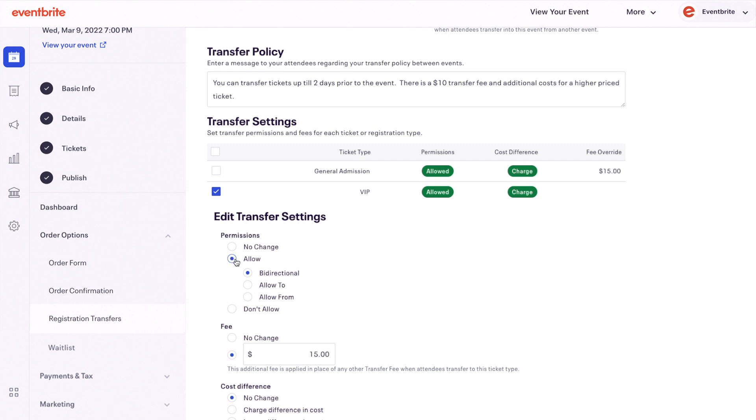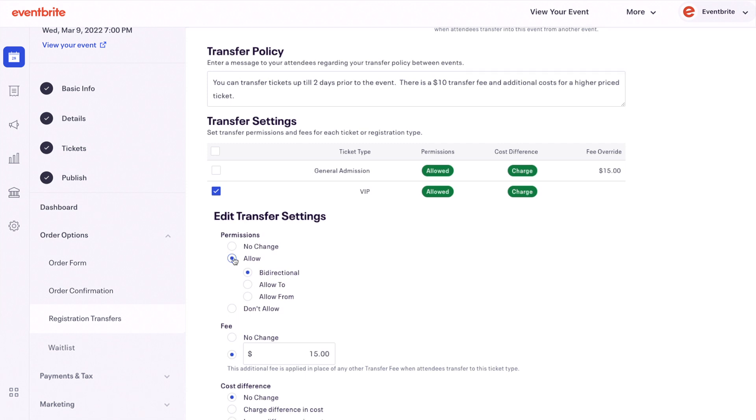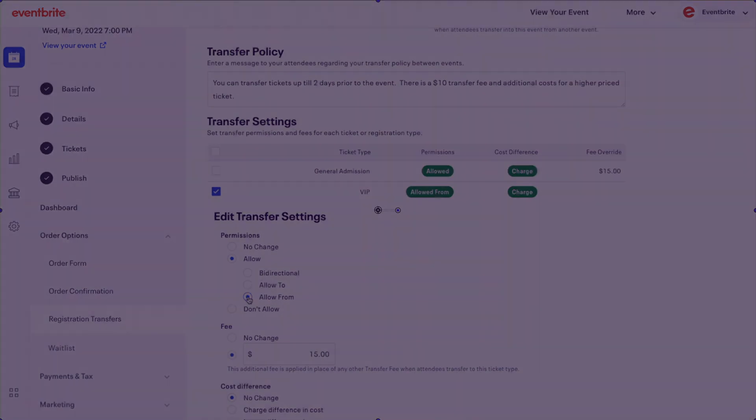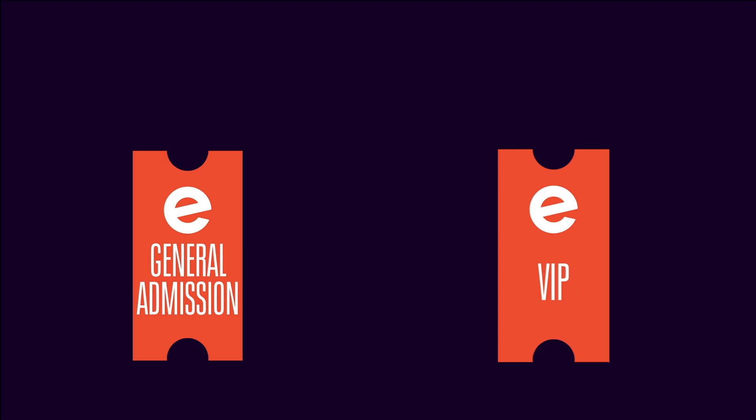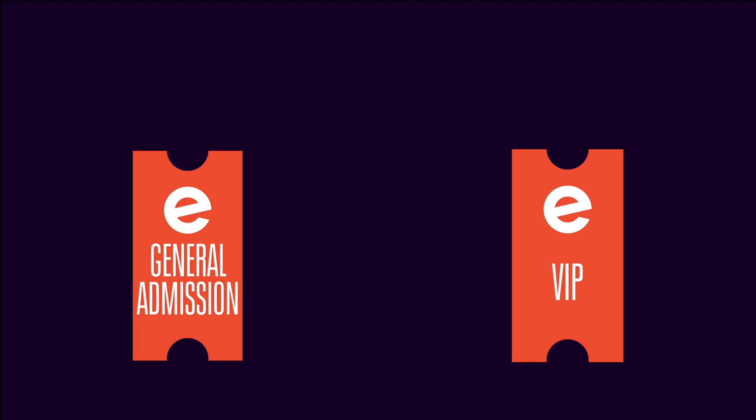Bidirectional means attendees can both transfer to and from this ticket type. Allow to means attendees can transfer to this ticket type but not from it. For example, you have an event with both general admission and VIP ticket types.